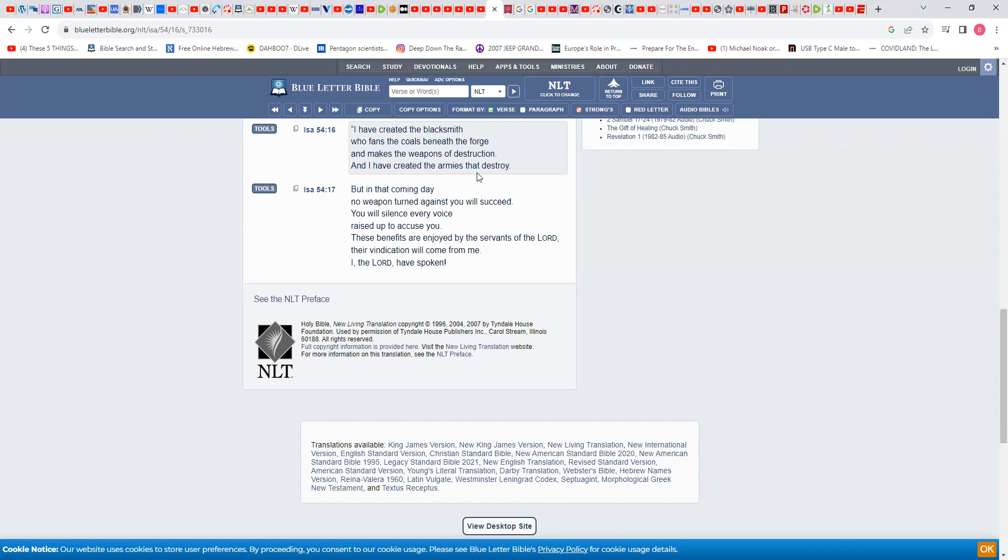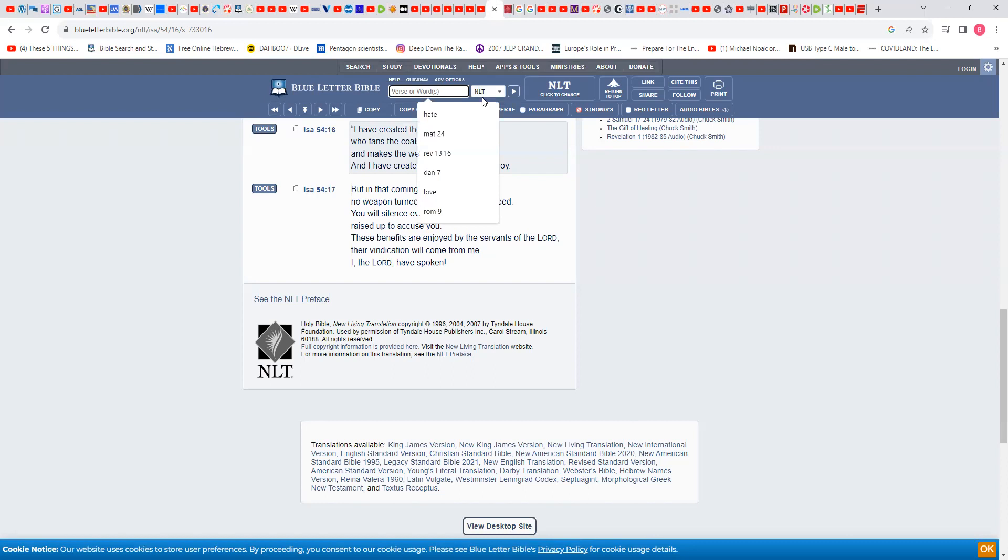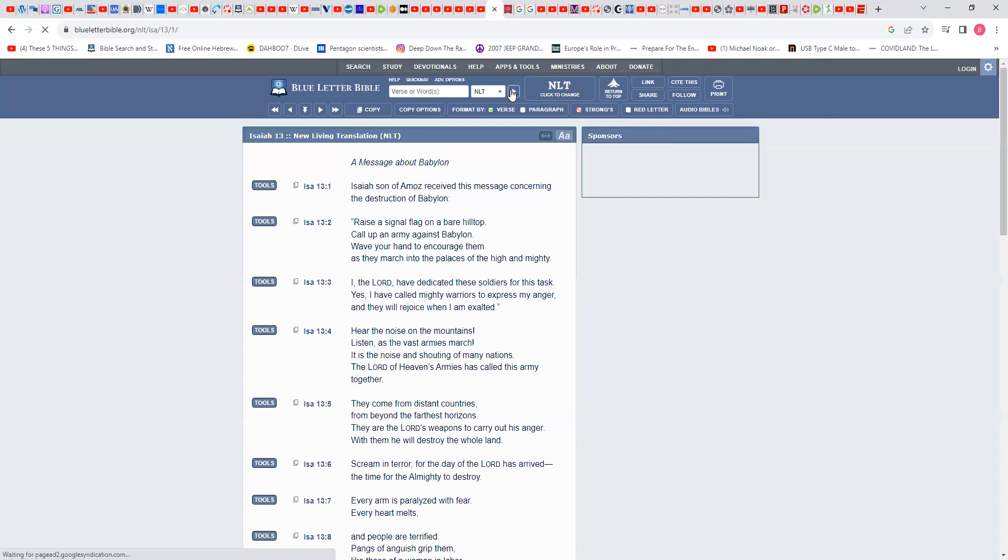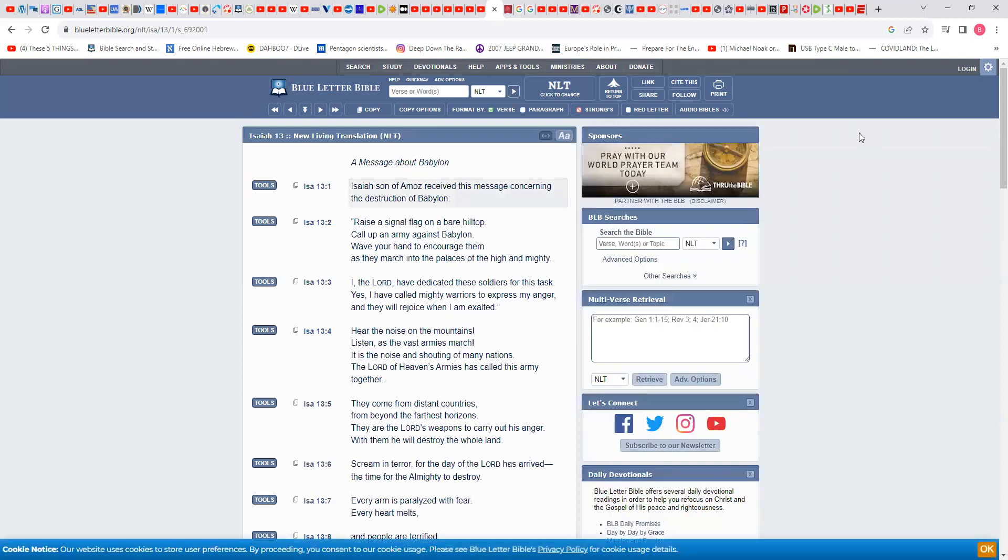Joel 2, Joel 3, the armies that destroy this place. The whole land being destroyed. Let's go to Isaiah 13. I'm still in the NLT.